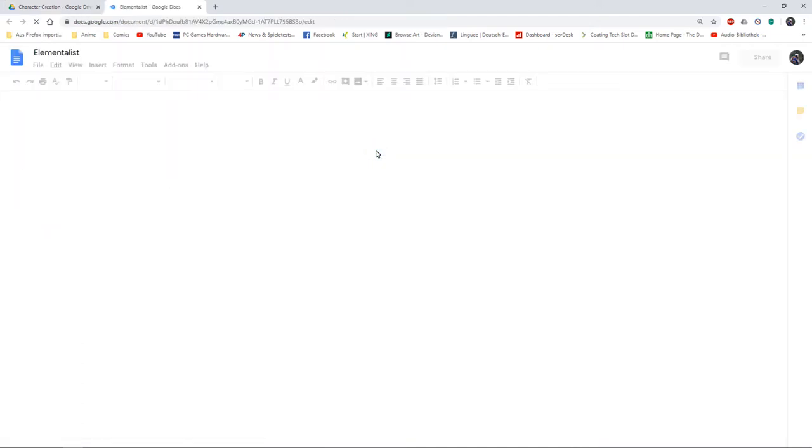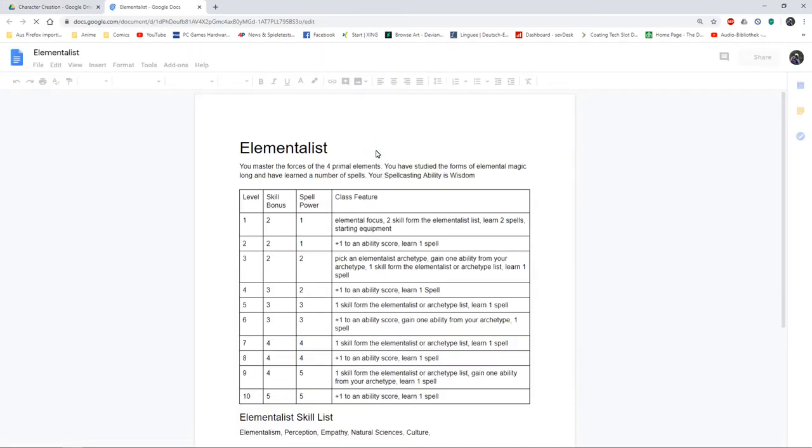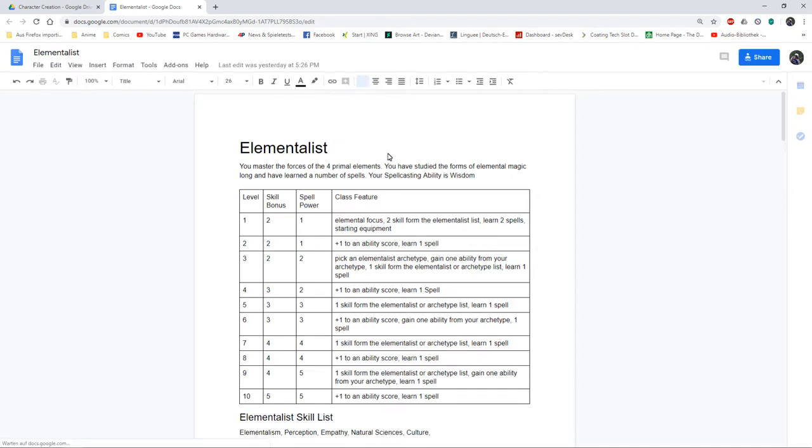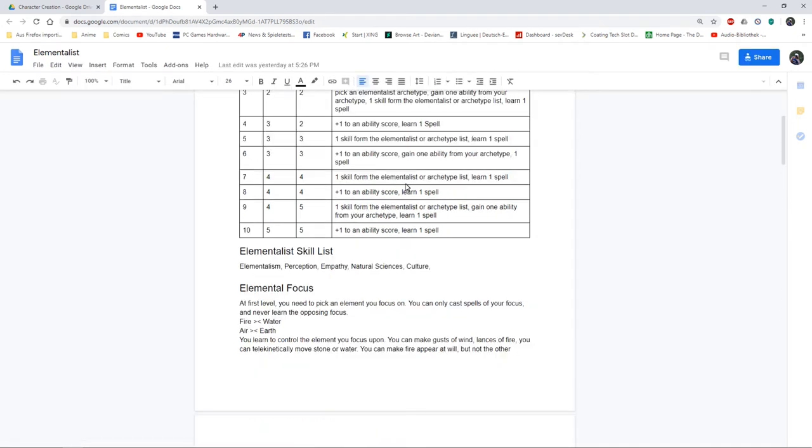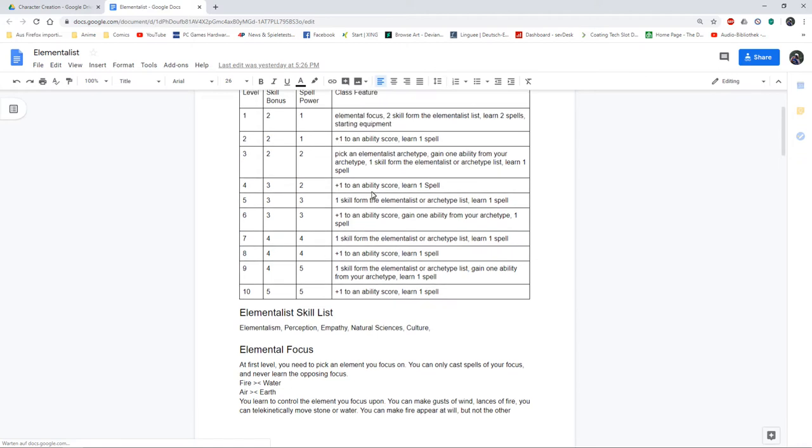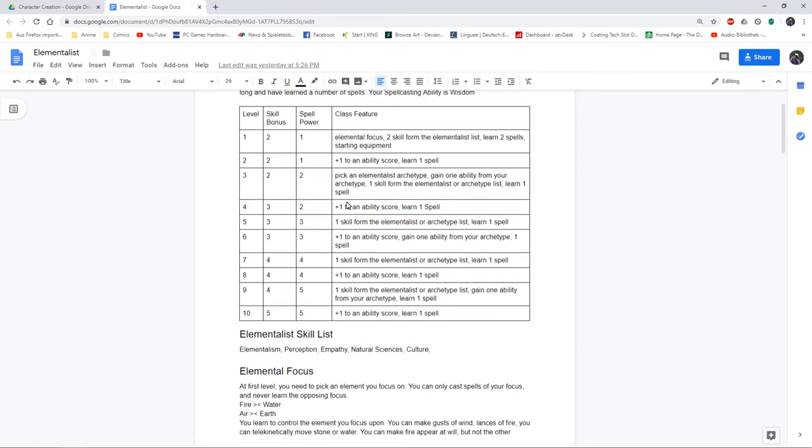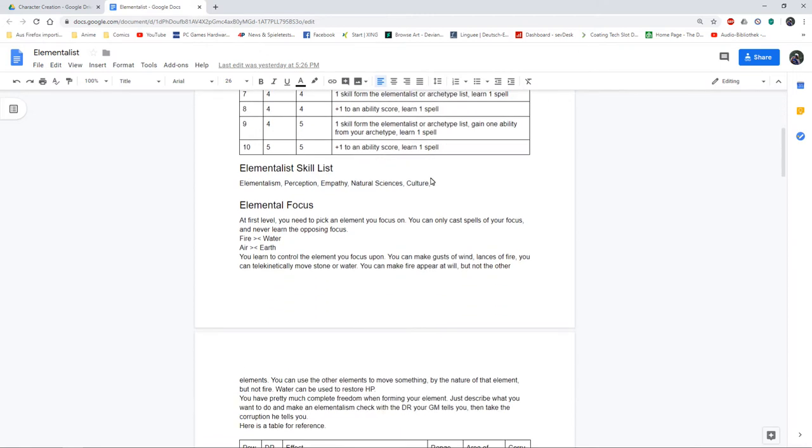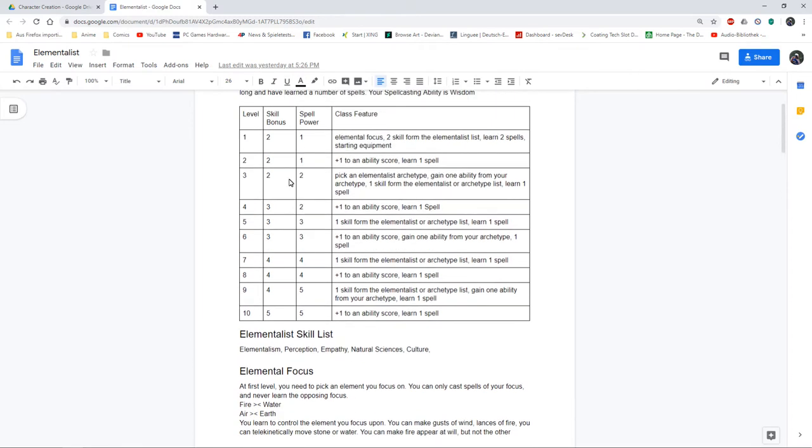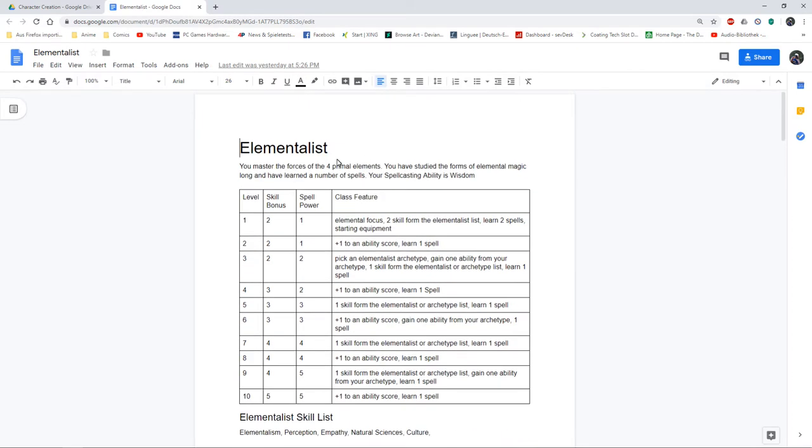These are the classes I eventually elaborated on. I've got my elementalist which is kind of an elemental mage and took inspiration from Five Torches Deep about how elaborate my class should be. I'm just going to level 5. I got my skill bonus, I got what spell power they have. I'm not using the standard D&D system where I've got a limited number of spells each day.